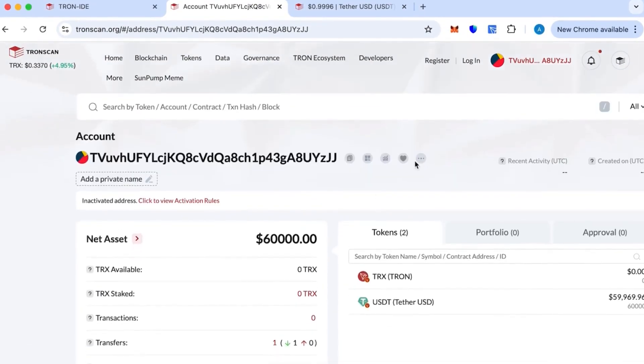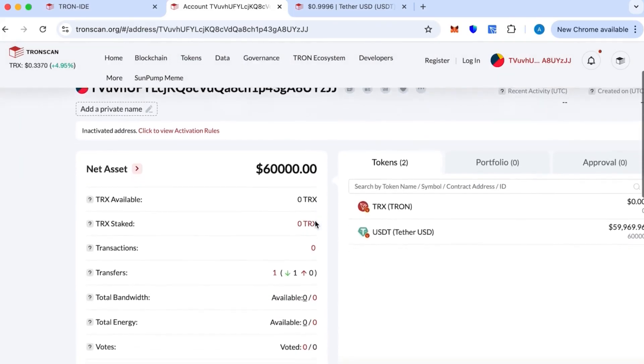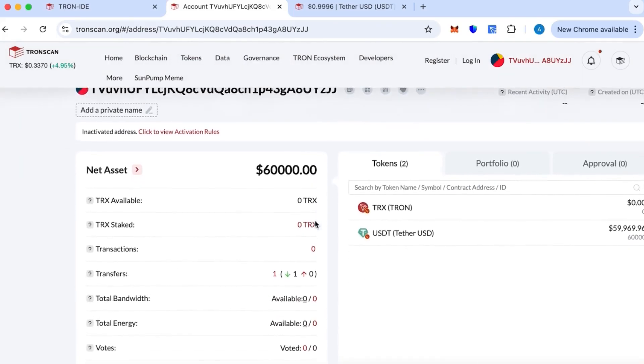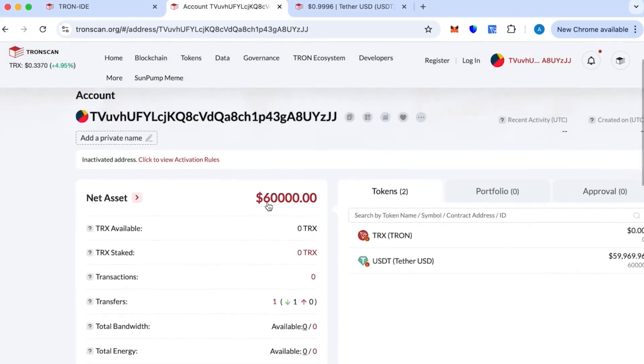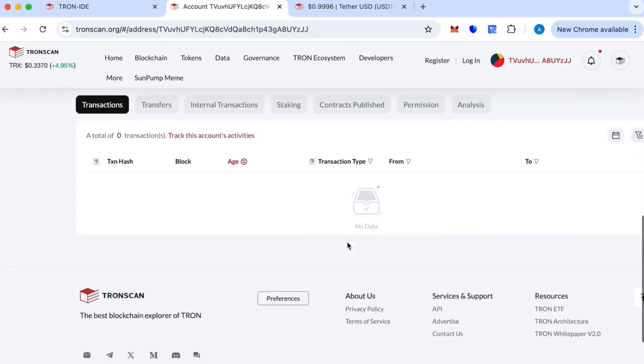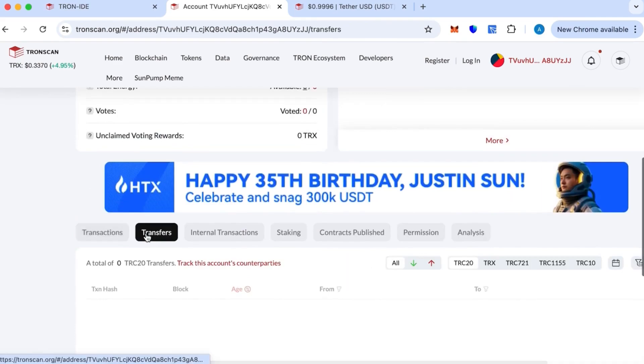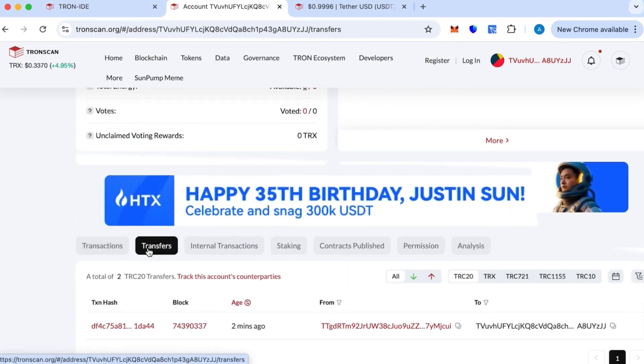One more thing, these flash USDT tokens have a validity of 19. That means you can transfer and use them for about 3 months. They look exactly like real USDT. You can verify all the details on Tronscan, everything shows up correctly.